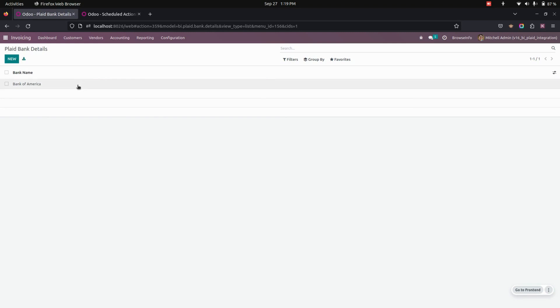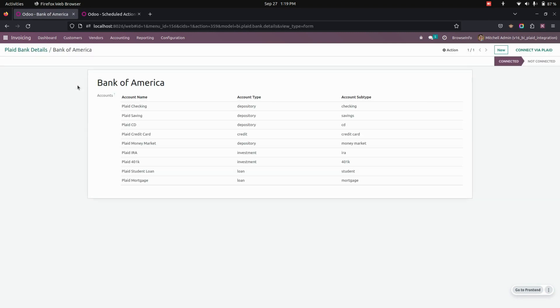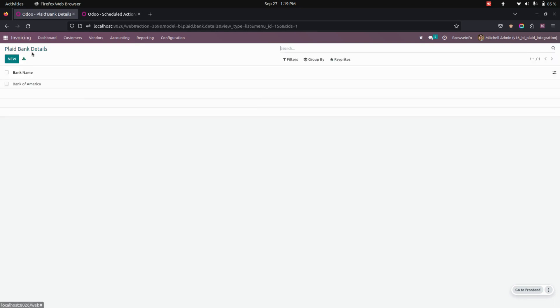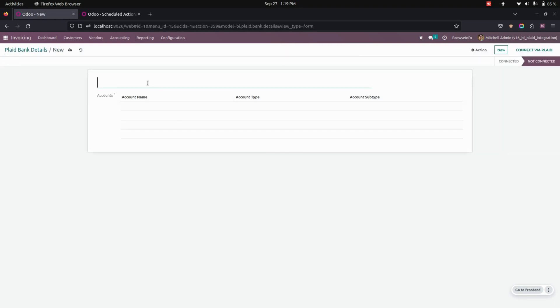You can see this is one of the banks that I have created like Bank of America. So now let's create a new bank. Let's add the name as bank for example. Now, let's save this one.